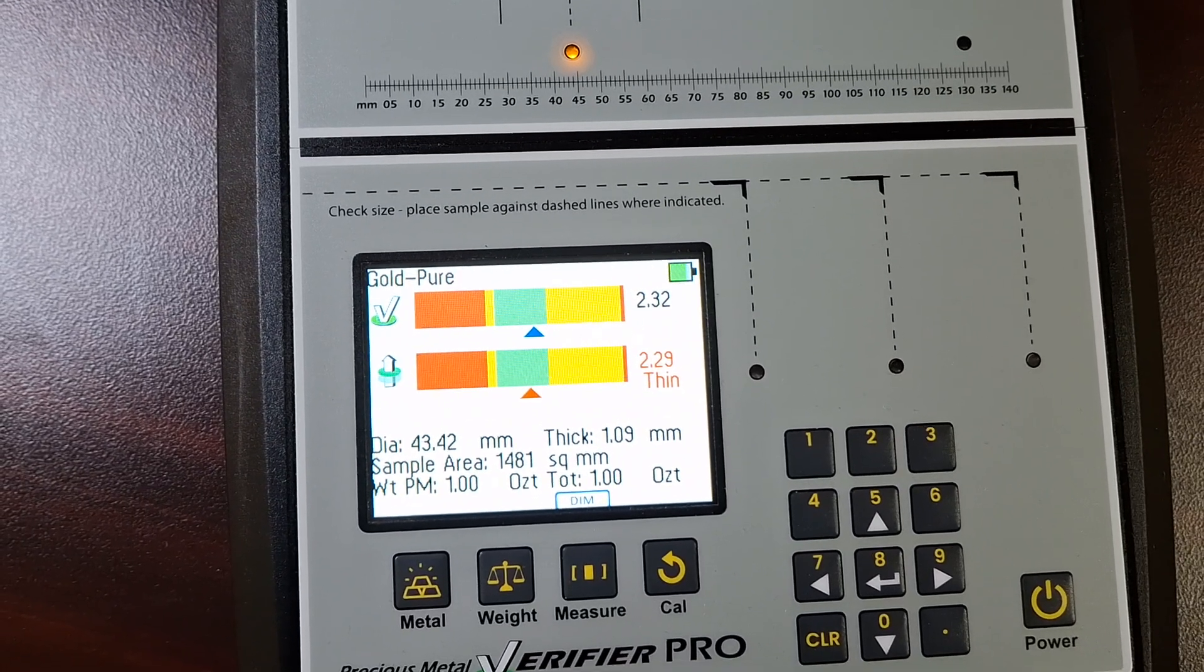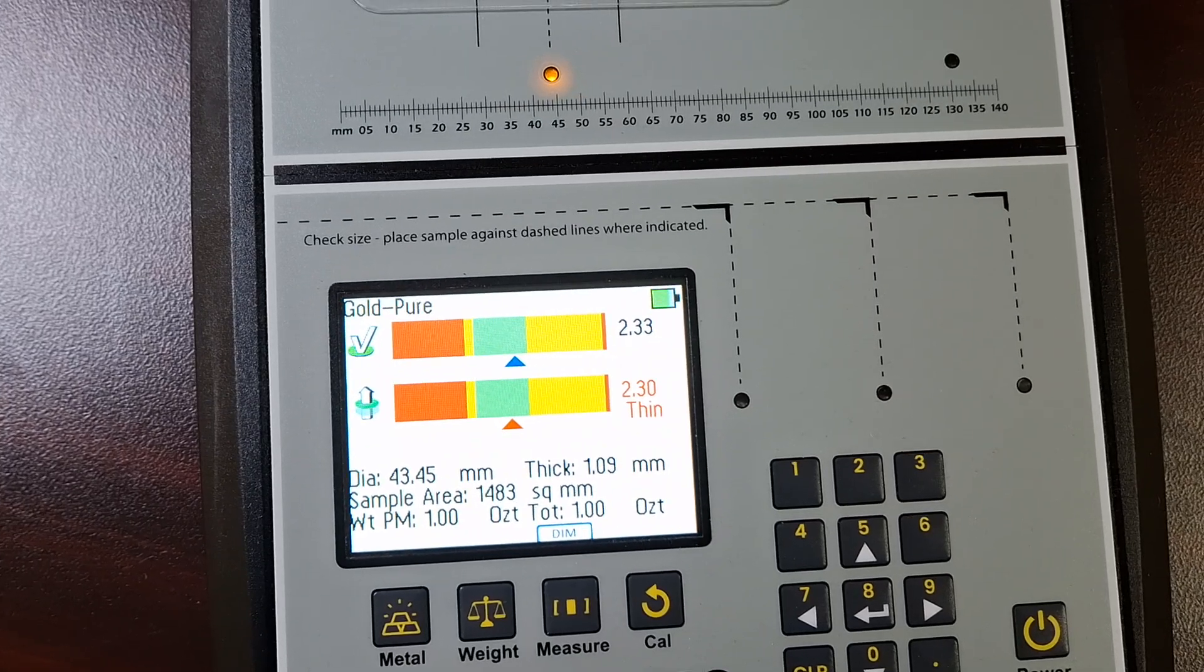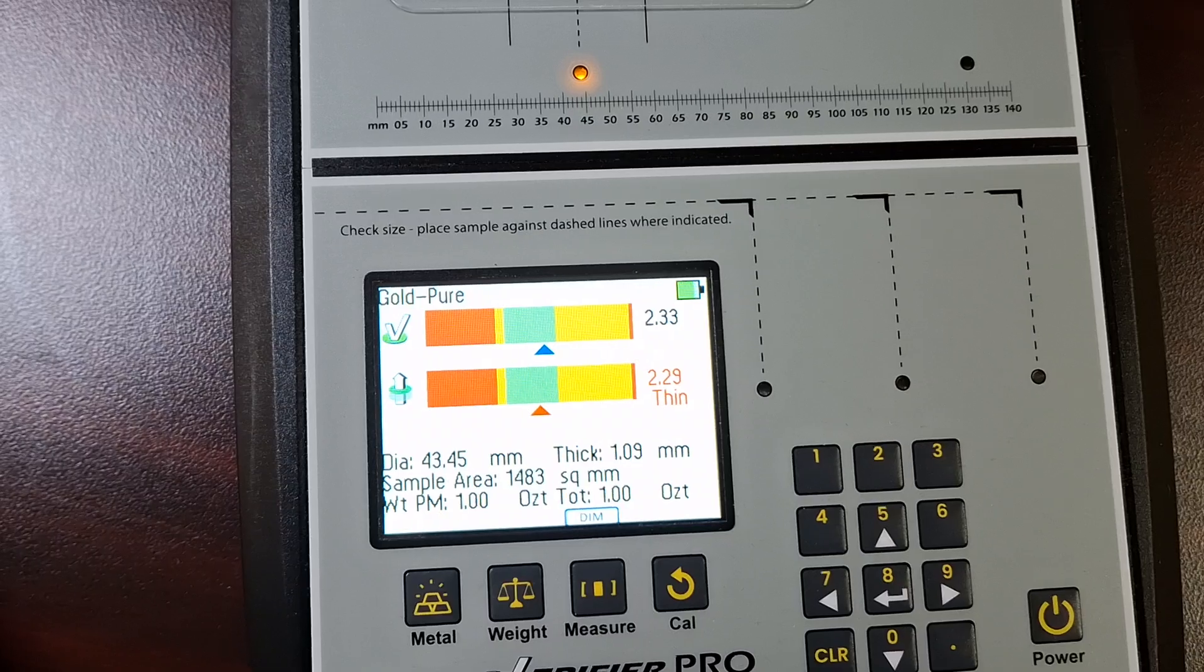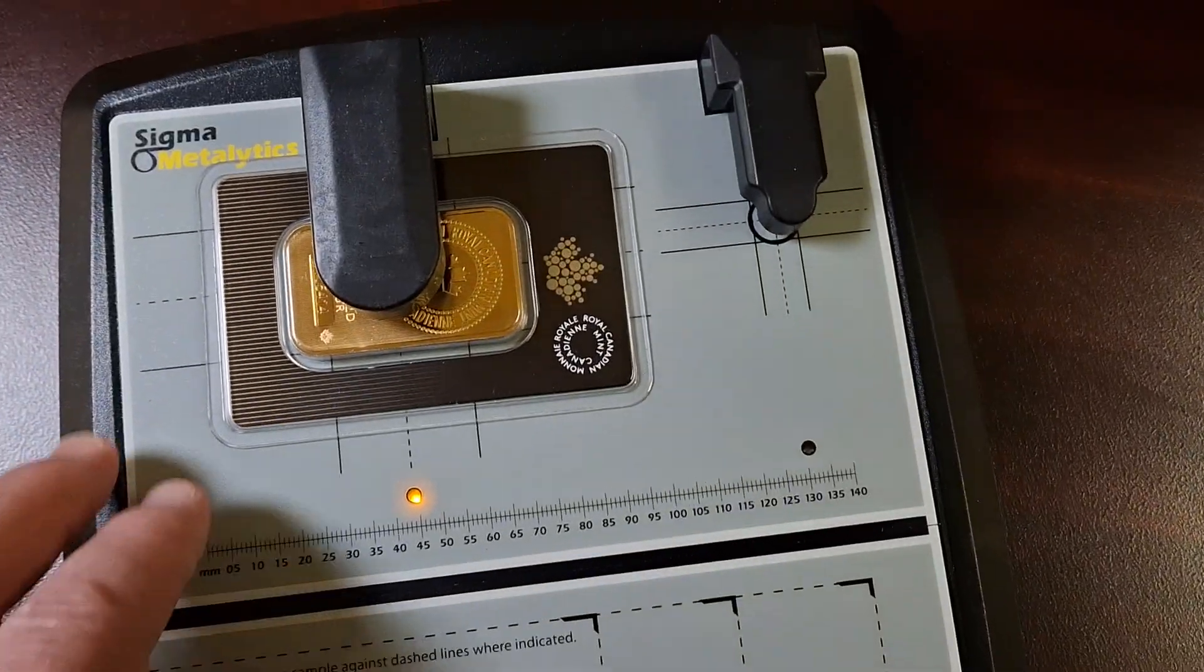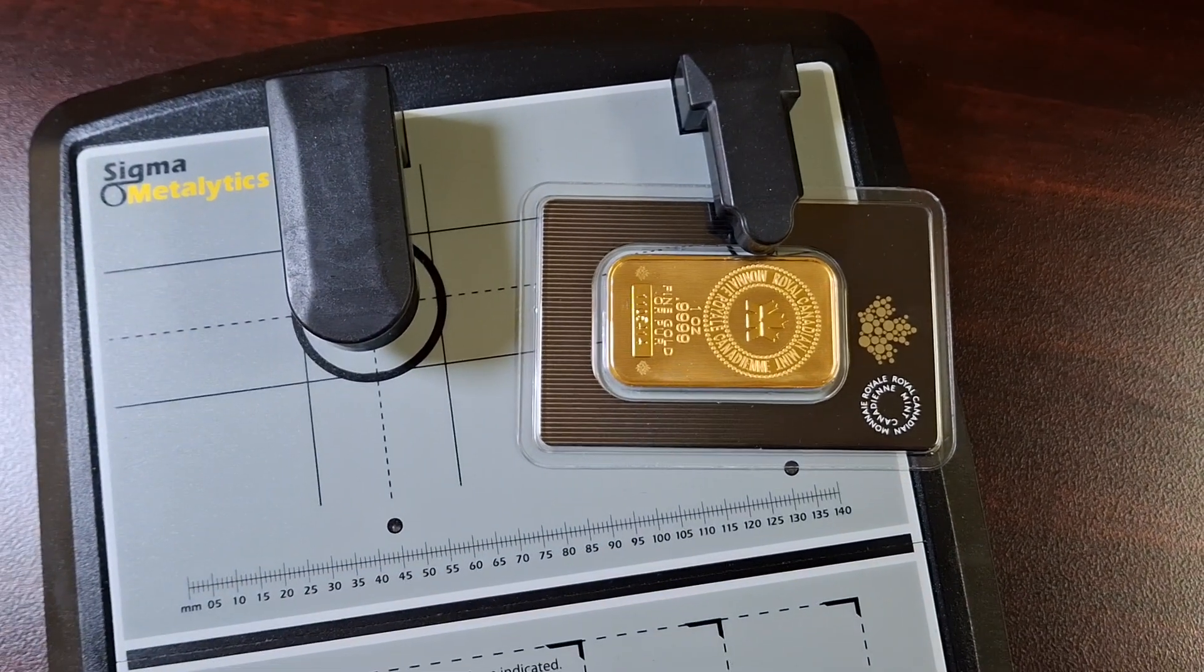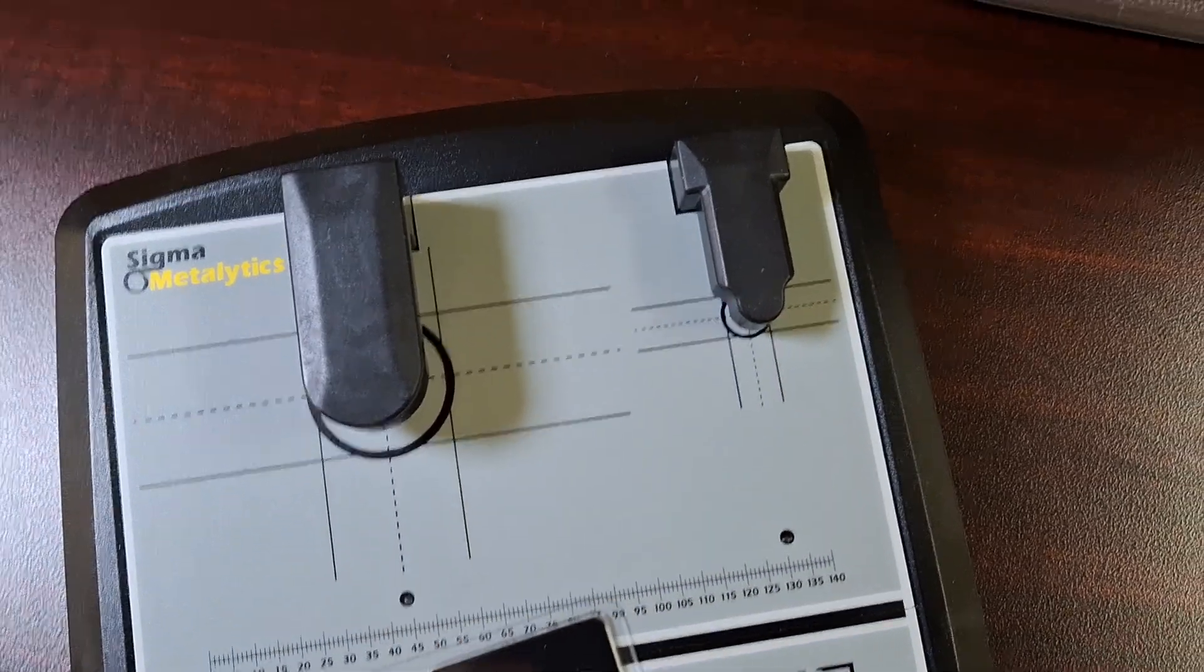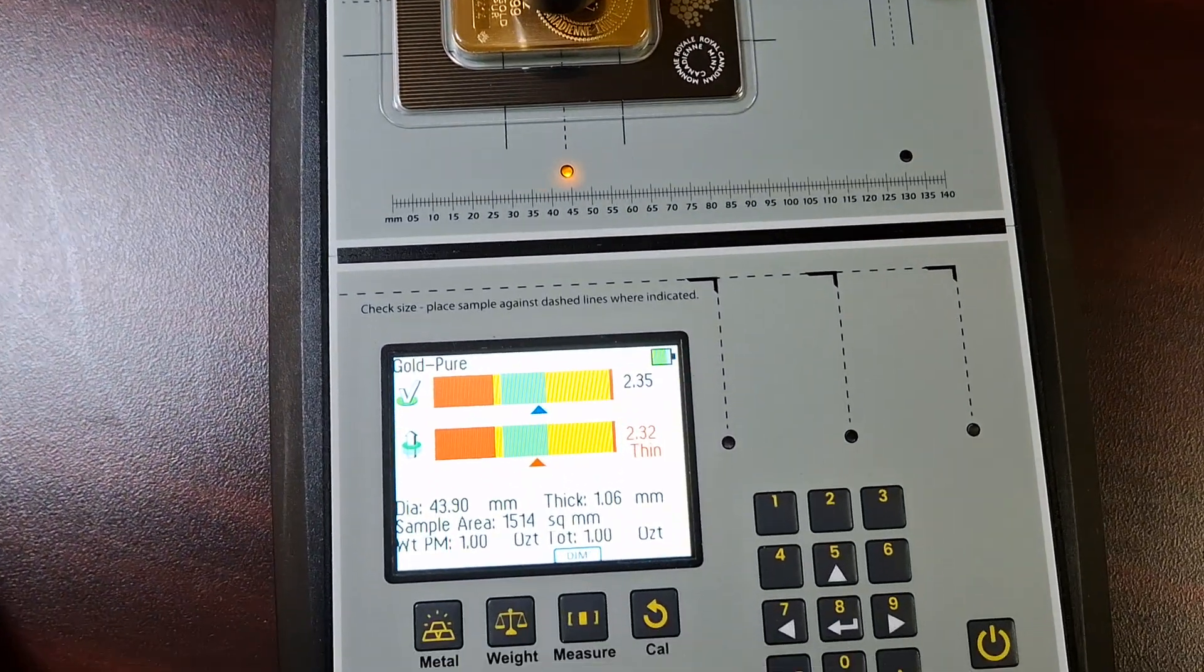You can see the bottom bar there, it's red, but it's in the green. It's saying that it's thin. And what that is trying to tell us is you should be putting it on the other sensor. We got this other sensor here, but the problem is it won't fit under because of the card. So I'm just going to leave it where it is, because I don't want to take it out of the assay card.